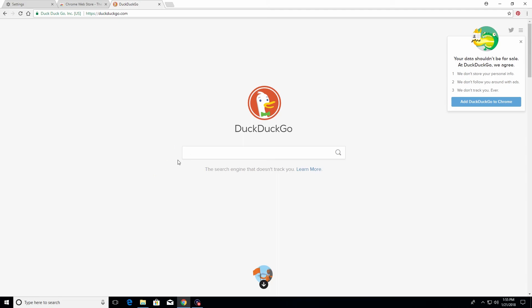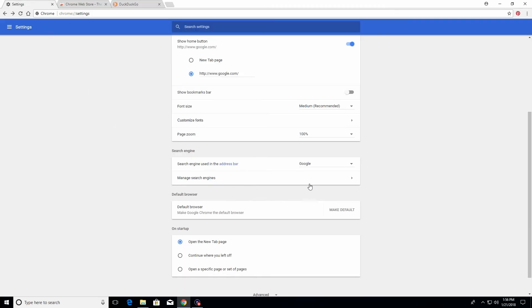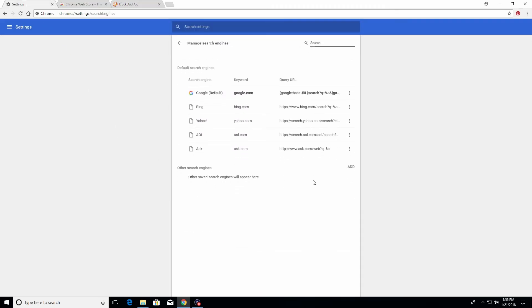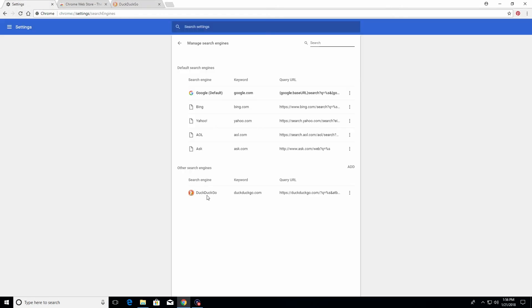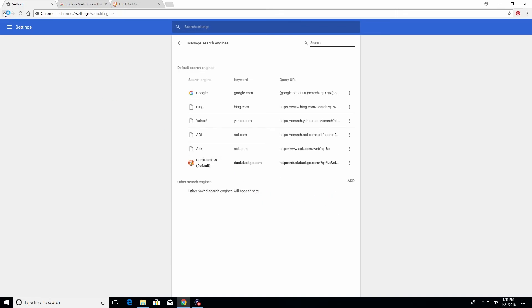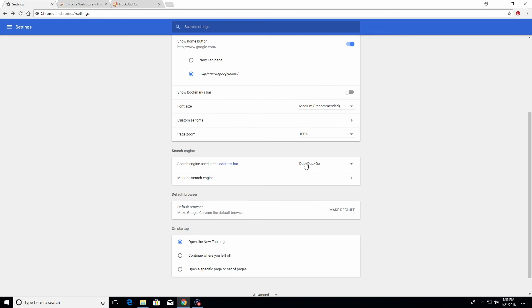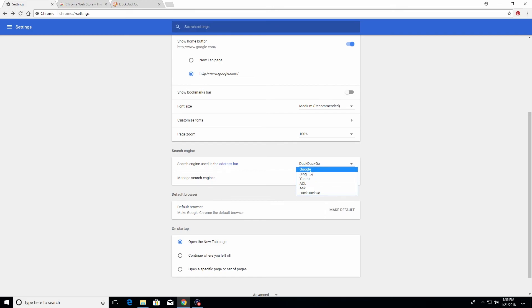All you have to do to add DuckDuckGo is just visit the website, then go back to settings and click on manage. Now you can see DuckDuckGo appears on the list — just click on the three little dots and you can set DuckDuckGo as your default search engine. You can use any option on this list; if you prefer Google you can set it to Google.